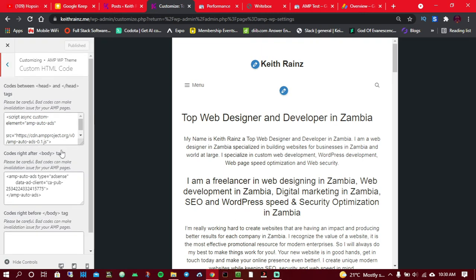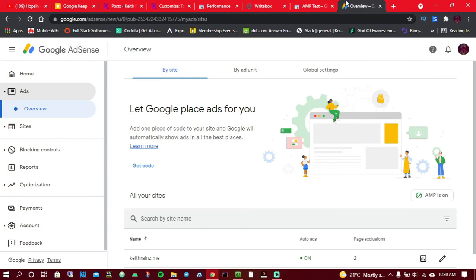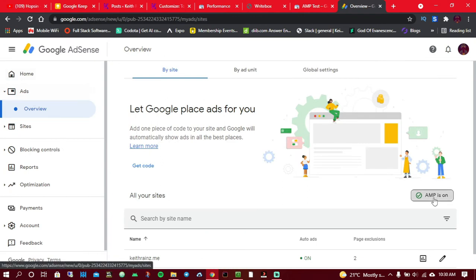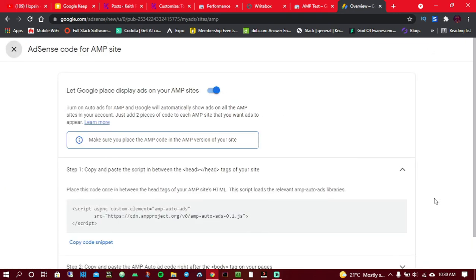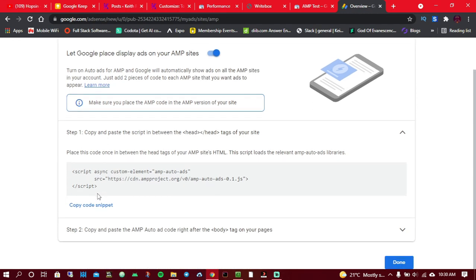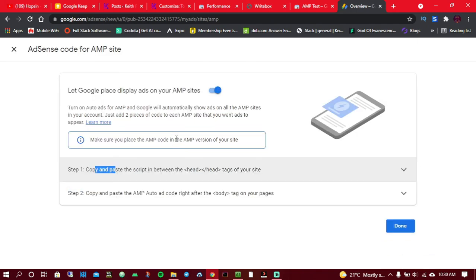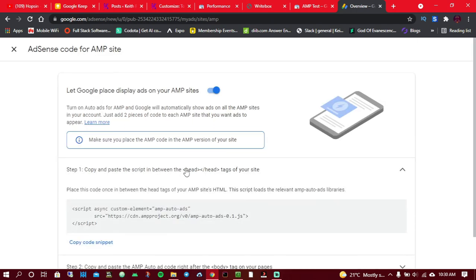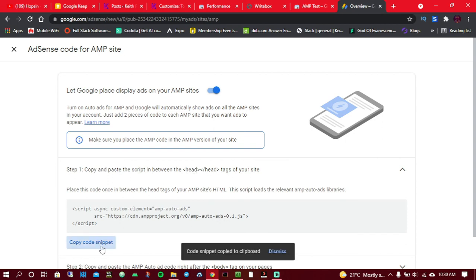So now how do you do this? The first thing you need to do is go to AdSense, click on Ads, then click on the AMP. When you click on this, simply enable this. Once you enable this, you'll be given the codes you have to copy and paste. Step one, you need to copy this code and paste the script between the head tags of your site.